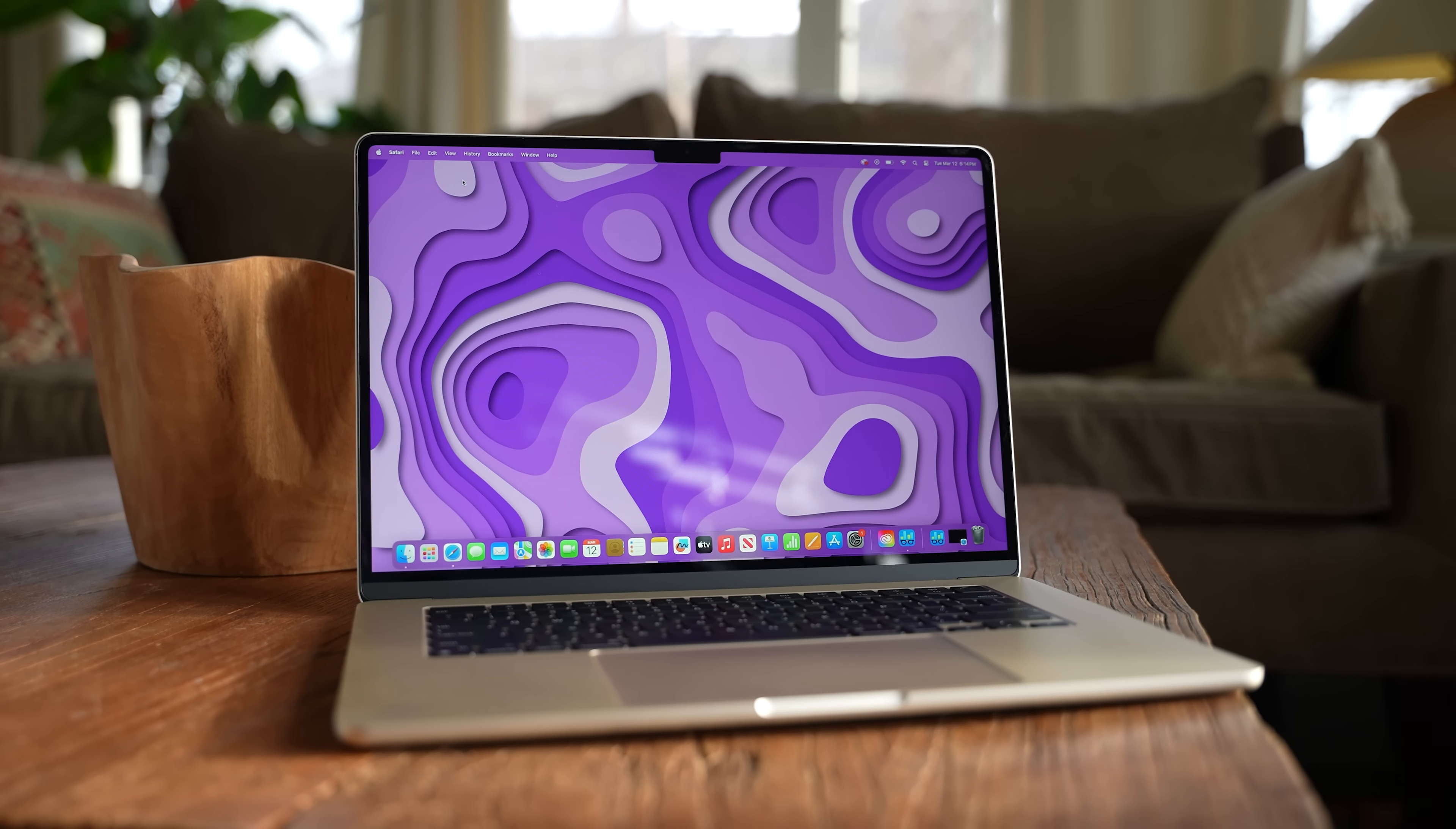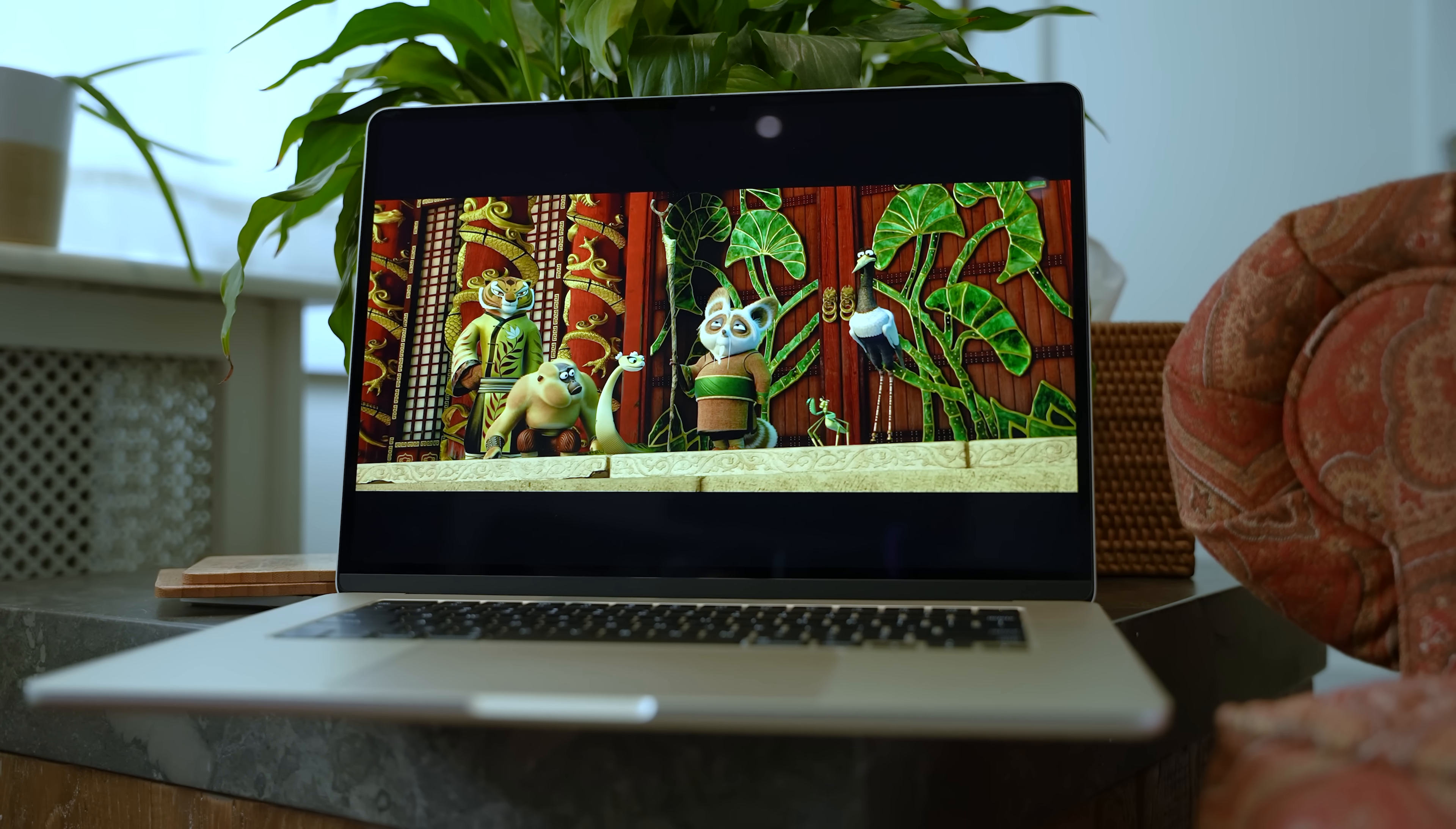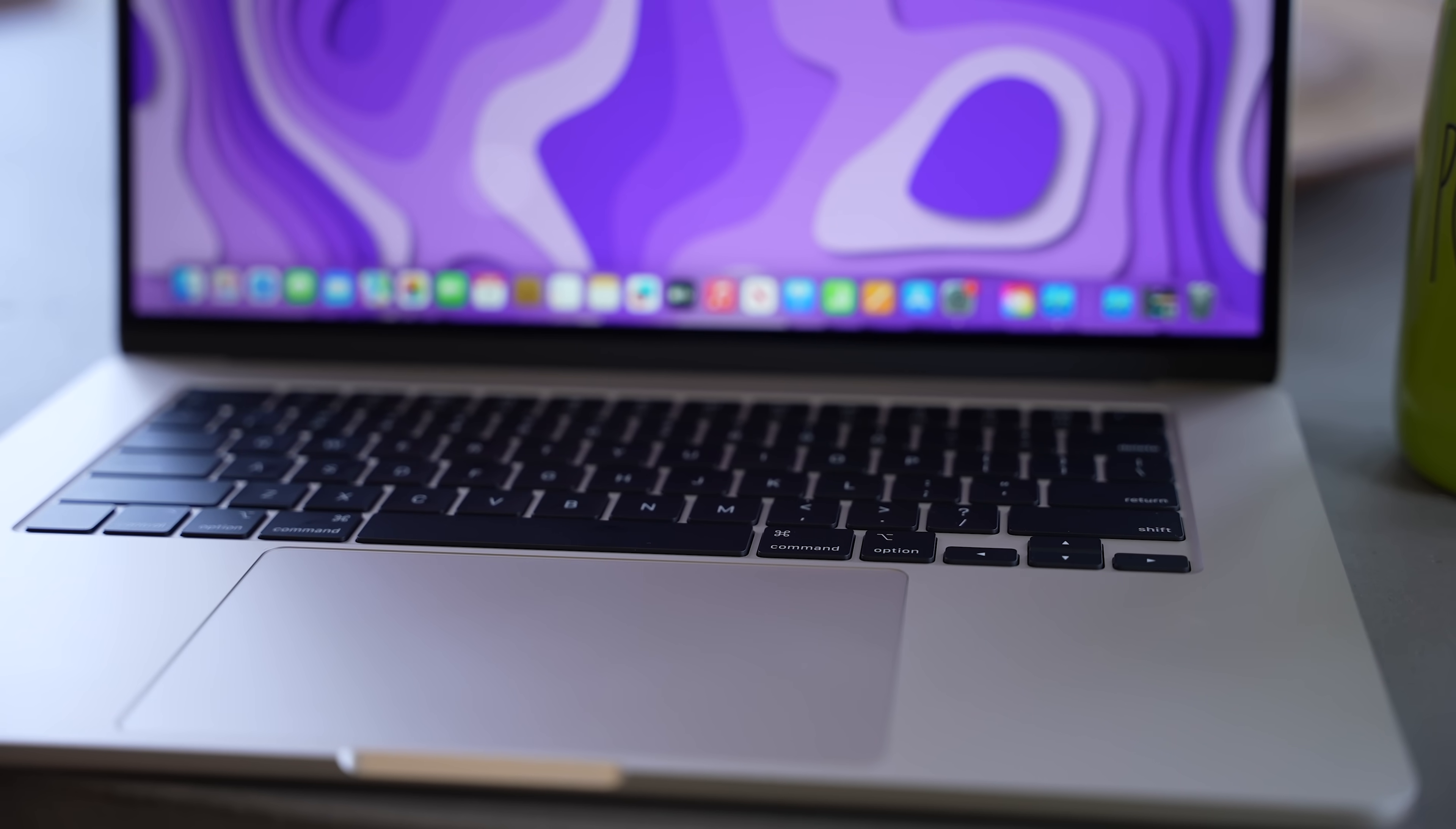We're essentially getting the same features and functions as the 13-inch model, but with a noticeably larger 15.3-inch display, which also has a higher resolution. Another upgrade is going from four speakers to a six-speaker sound system with force-canceling woofers. So on the 15-inch MacBook Air, we're getting a fuller sound and better overall audio quality. We're getting a larger trackpad and a larger palm rest assembly, so it's a bit more comfortable to type on.